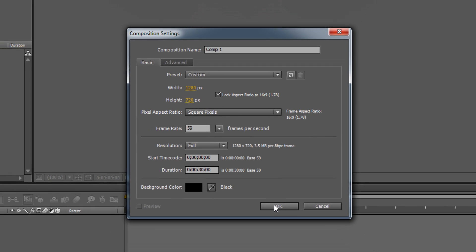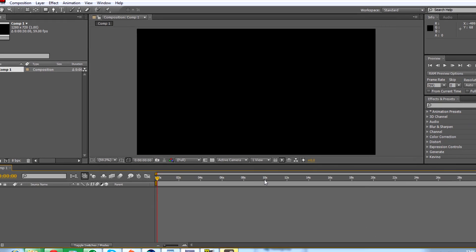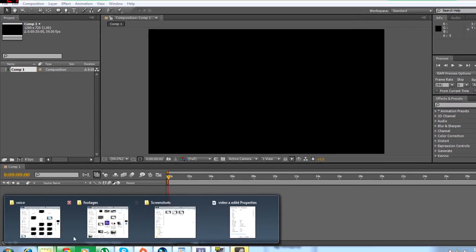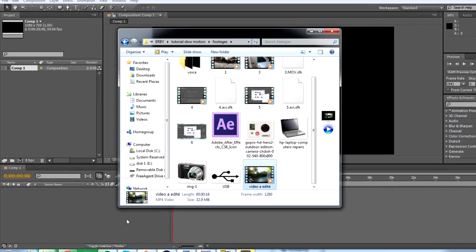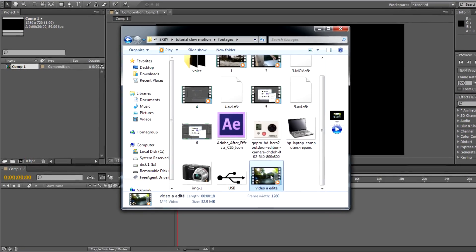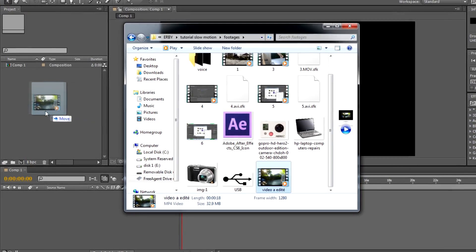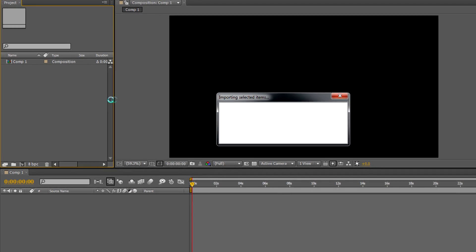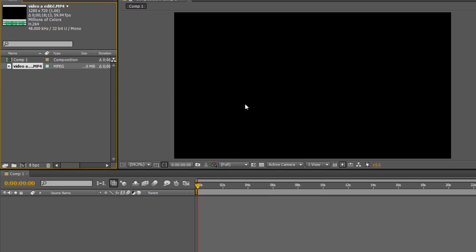Once your new composition is created, you are now ready for step 4. Import the video into the software and drag it onto the timeline at the bottom of the screen.